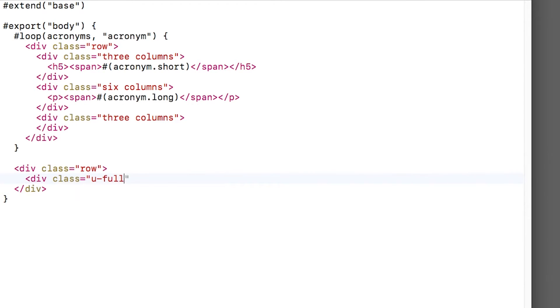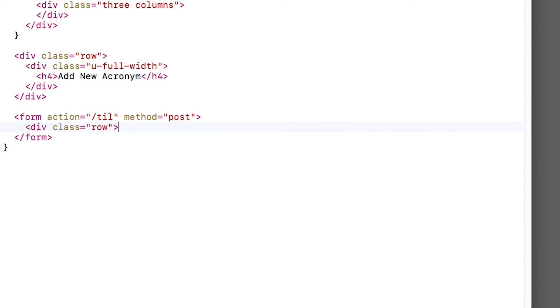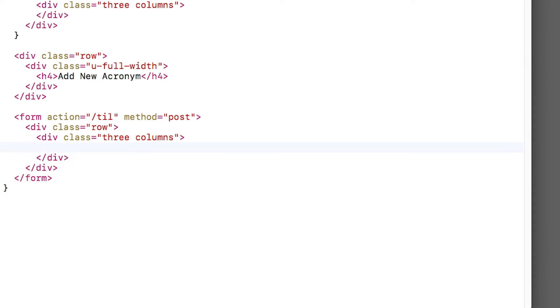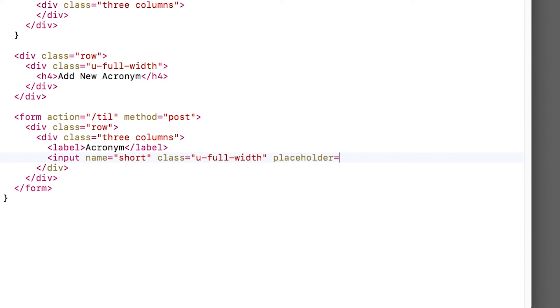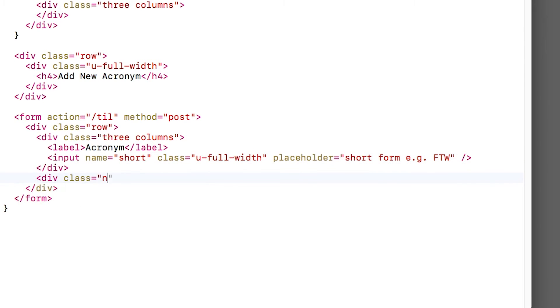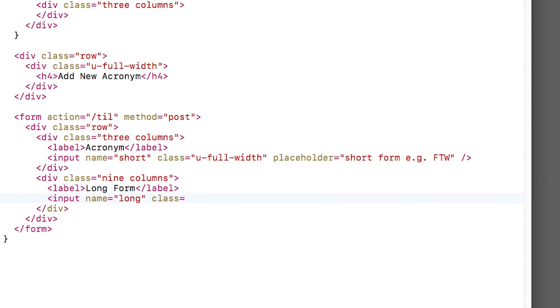I'll create a heading here that says add new acronym. Next, I'll create a form that will submit a post to slash til. I'll create a new row, and the first column will be three columns wide. This is where you'll enter the short form of the acronym. So I'll give it a label and an input field called short that fills up the entire column. Next, I'll create another column with more space, nine columns wide this time. This is where you'll enter the long form of the acronym. So I'll also give that a label and input field with the name long that fills up the entire column.